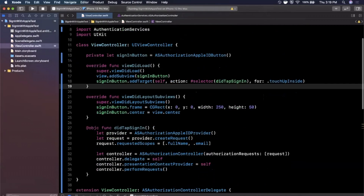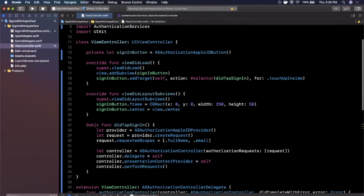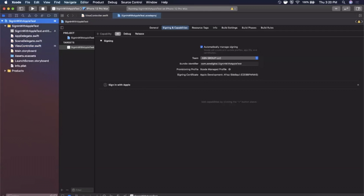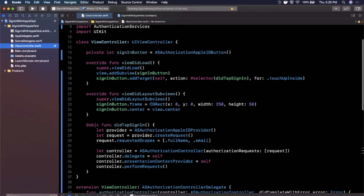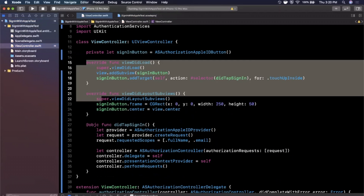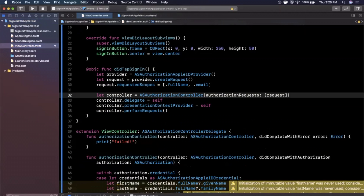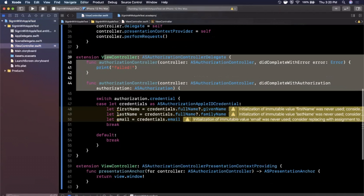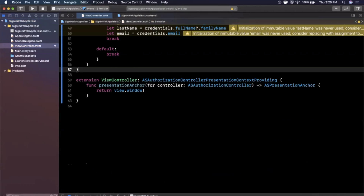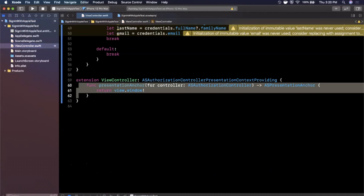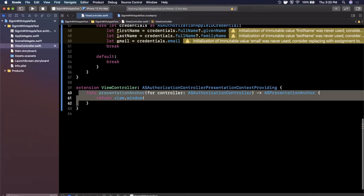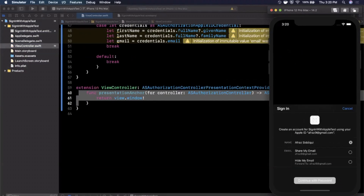To recap: we added the Sign In with Apple capability in Signing and Capabilities — the spinner registered our bundle ID with Apple. In the view controller we created the sign-in button, added a target, laid it out on the UI, then created a provider, request, and controller (the bottom sheet). We used a delegate to observe failure or success, and the presentation context provider protocol to specify which window to present on.